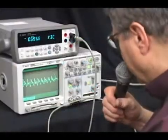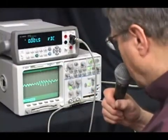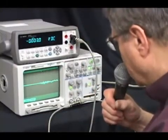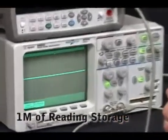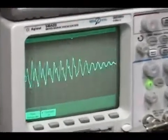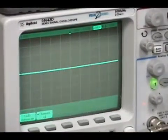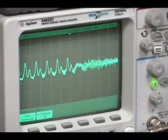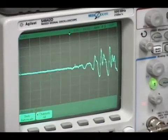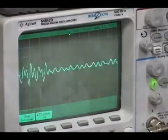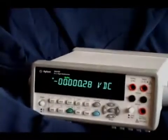The 34411A also features level triggering, one megabyte of internal reading storage, and pre-post triggering capabilities, making it useful for digitizing — as shown here, capturing speech. Or use the 34411A to digitize the output of an accelerometer during a drop test.